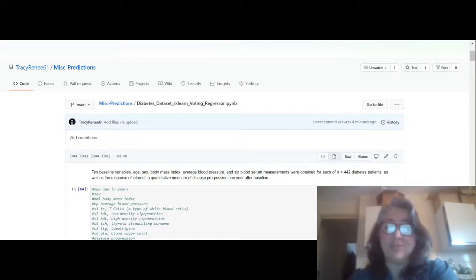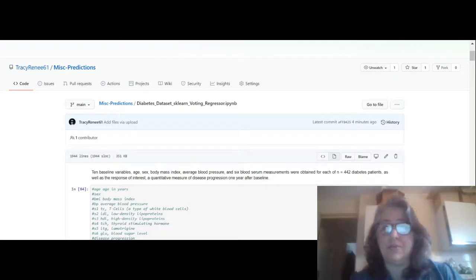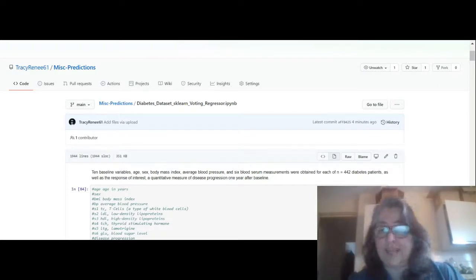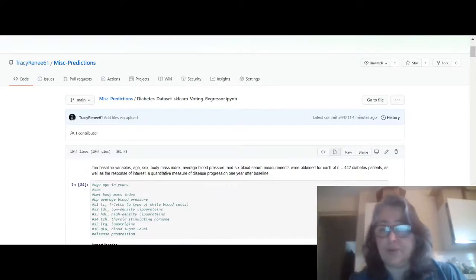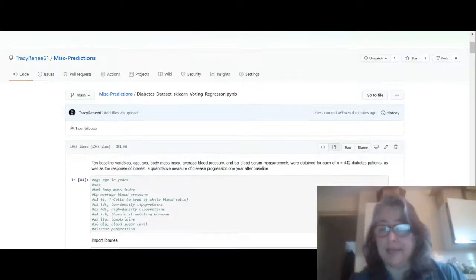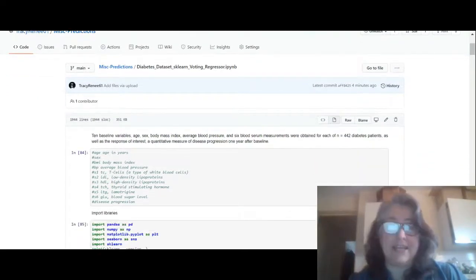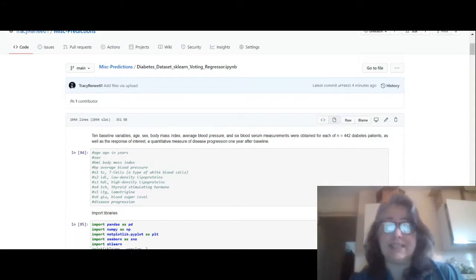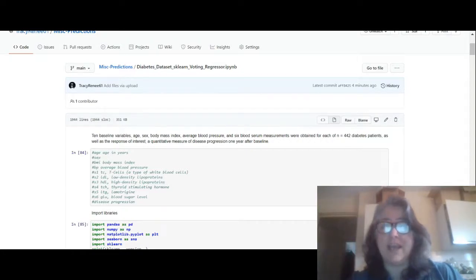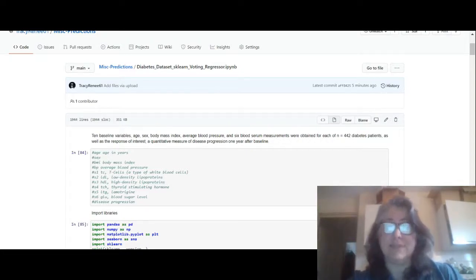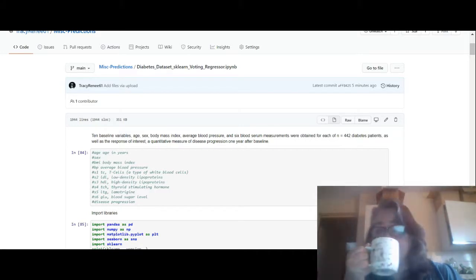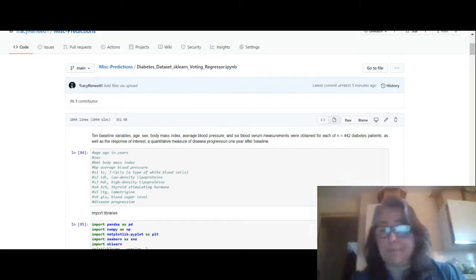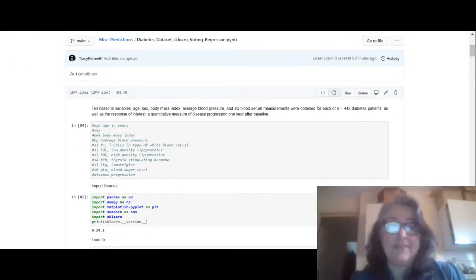So I'm using the diabetes dataset that is actually in scikit-learn, so we're going to go through that. One of the things about Google Colab that I found out is Google Colab does not have the most current version of scikit-learn installed on it. I did actually send them a message asking them to install it, which I don't think they have.